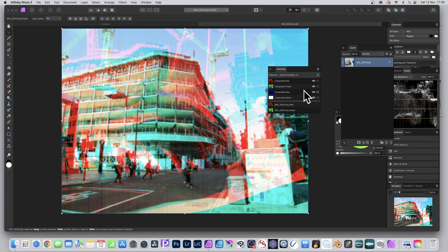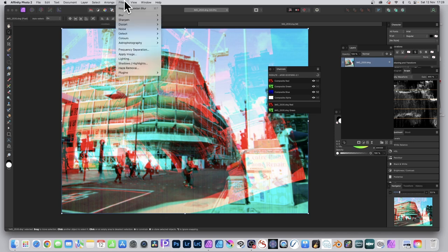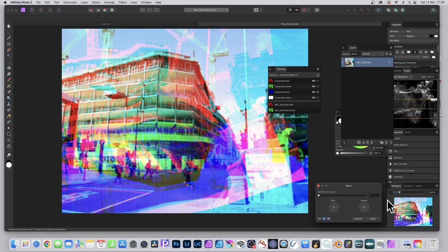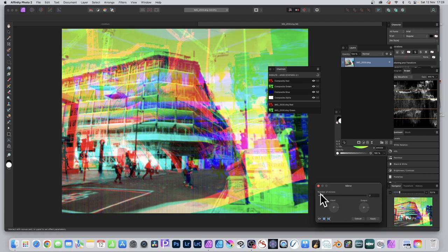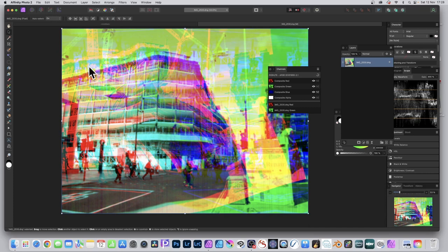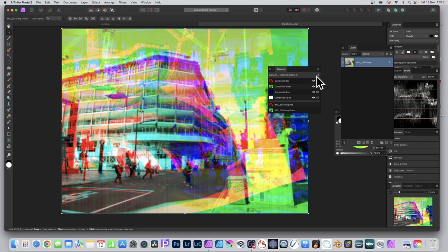This time, go to Filters, Distort, maybe Mirror instead. Just apply the effect there. You can move the origin point and click Apply. Now you can see you've got a very unusual image.